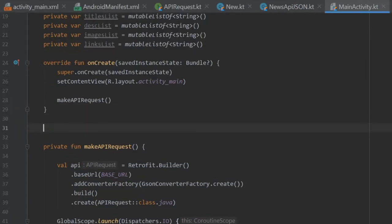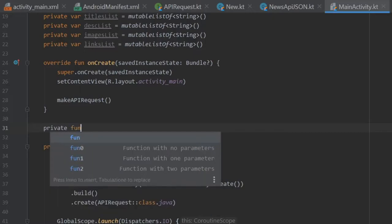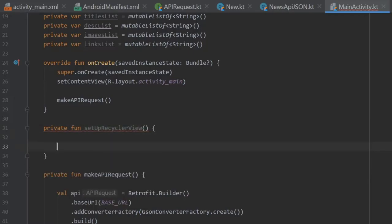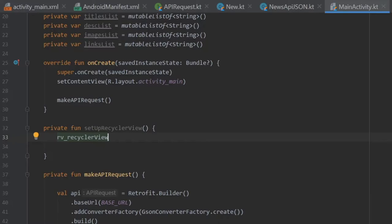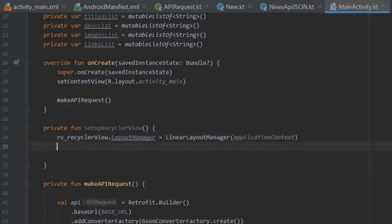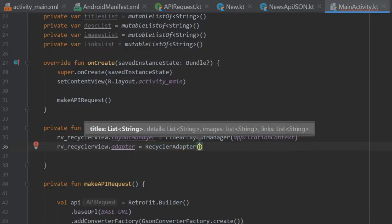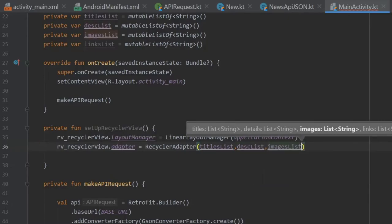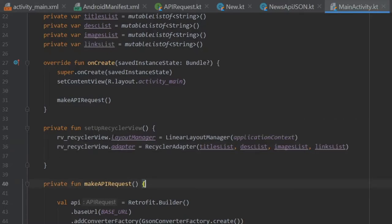Down here we're going to create two functions. The first is a private function setupRecyclerView. It will take our RecyclerView from our XML and assign to its layoutManager a LinearLayoutManager taking applicationContext. Then we write rv_recyclerView.adapter equals a new RecyclerAdapter taking four arguments: titlesList, descriptionList, imagesList, and linksList. And that's all we have to do for setting up our RecyclerView.